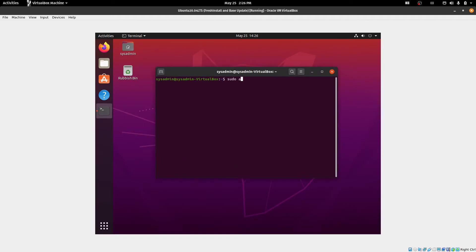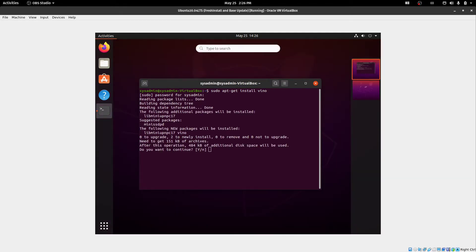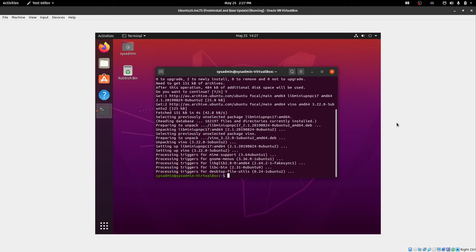So we're going sudo apt-get install and you want to install Vino. If you've already got the full version of Ubuntu installed, you can just skip this install here. Okay, so Vino is installed now.